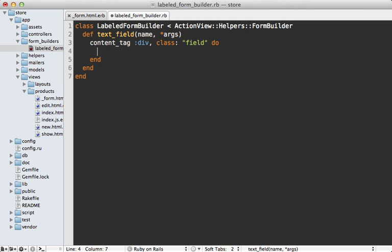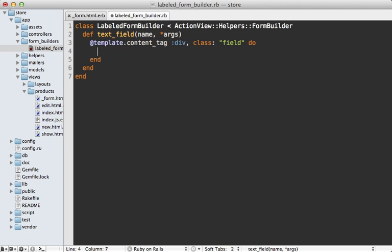Now unfortunately, you can't call helper methods like this content tag method directly inside of a form builder. However, you do have access to this @template instance variable that you can call helper methods through. So just make sure to prefix that every time you want to call a helper.